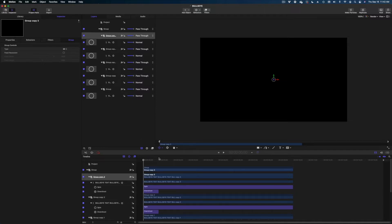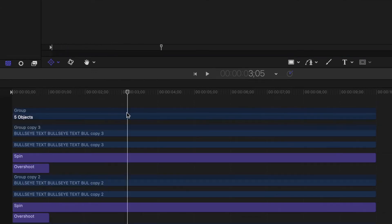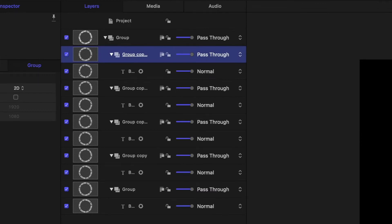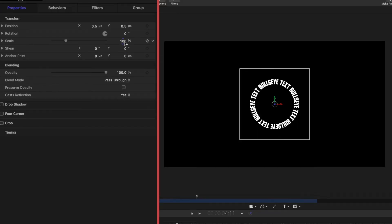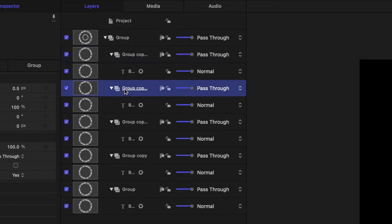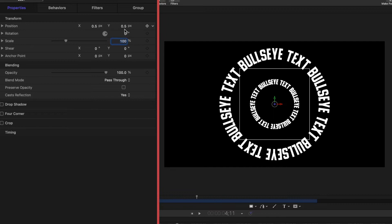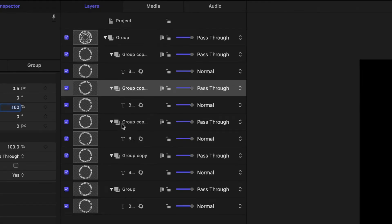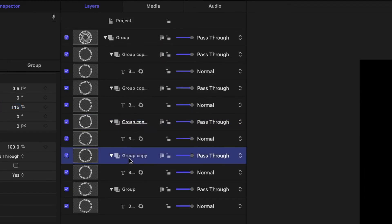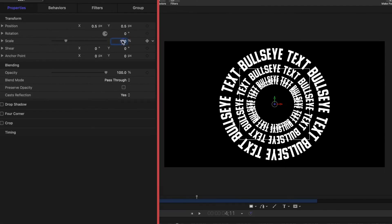Then I'm going to modify the scale of these groups — they're all going to be a little bit different. I'm going to queue up my playhead past the point of the overshoot so the scale is consistent. I'm going to select the top group, head on over to Properties in my inspector window, and make this scale 225 percent. The next group gets 160, the next one 115, this group here 75, and the last group is just going to be at 50 percent.